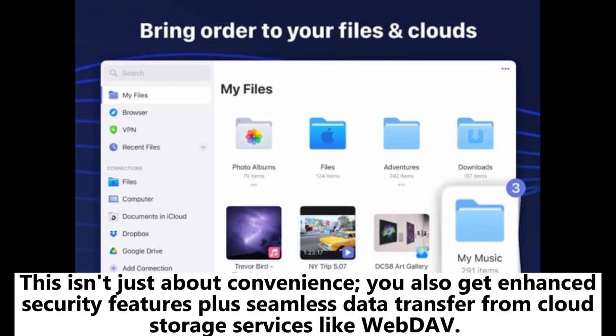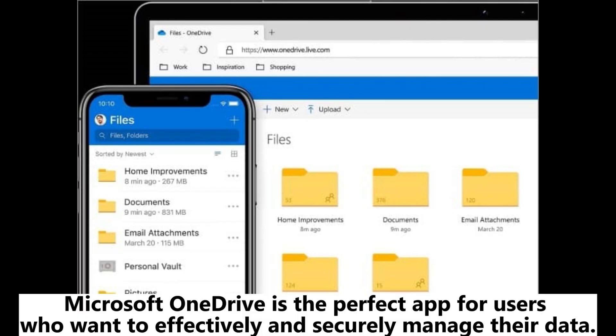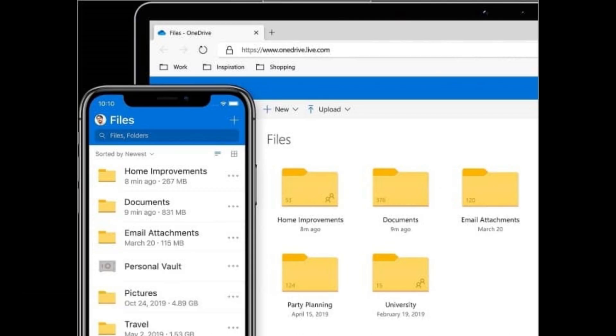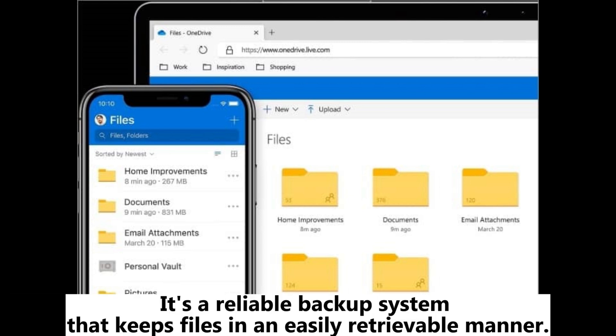This isn't just about convenience. You also get enhanced security features plus seamless data transfer from cloud storage services like WebDAV. 3. Microsoft OneDrive is the perfect app for users who want to effectively and securely manage their data. With it, you can upload, organize, and access documents, photos, and videos across devices. It's a reliable backup system that keeps files in an easily retrievable manner.